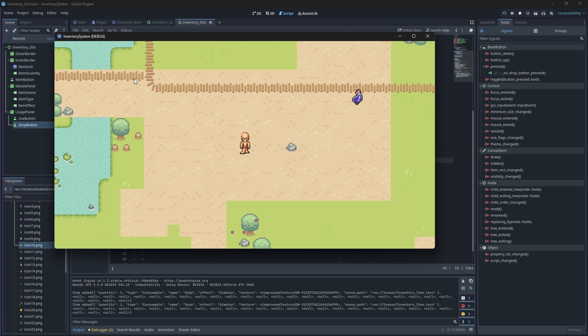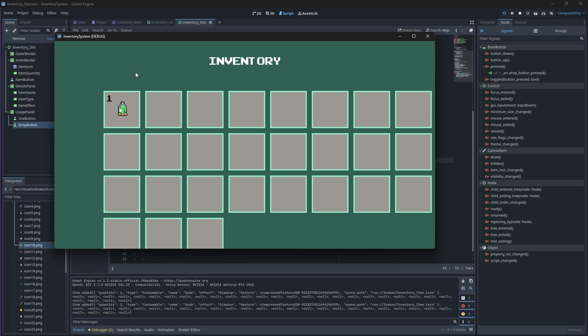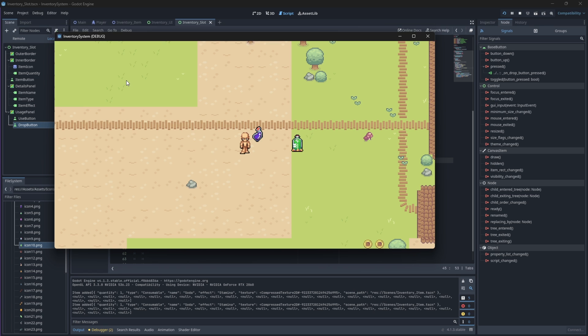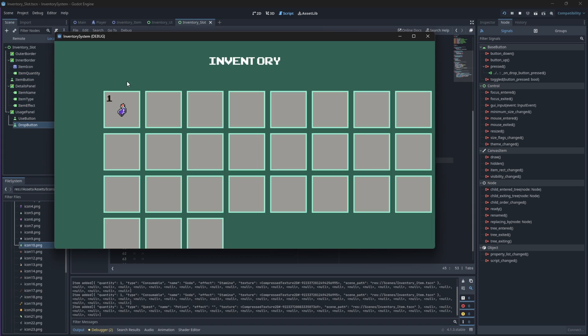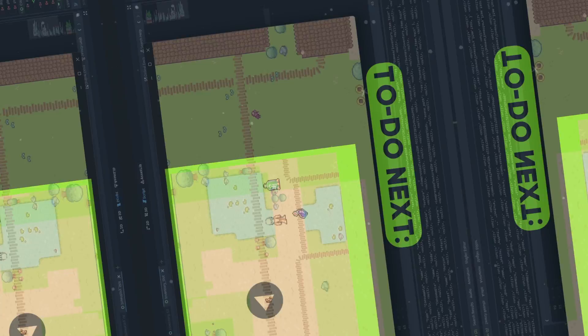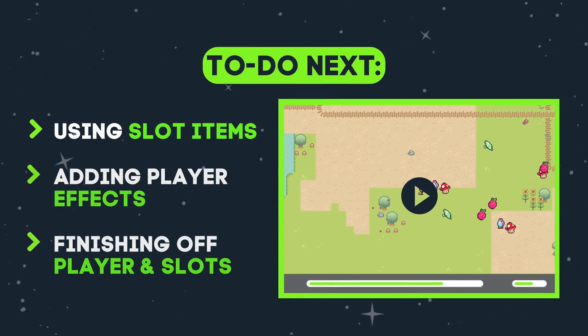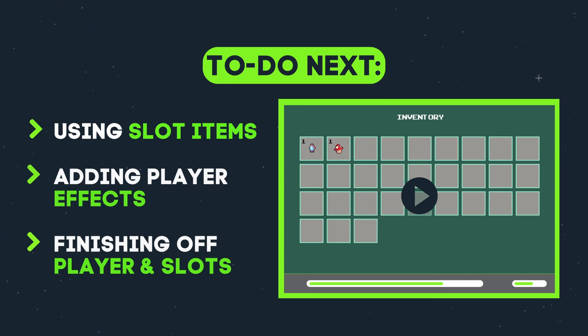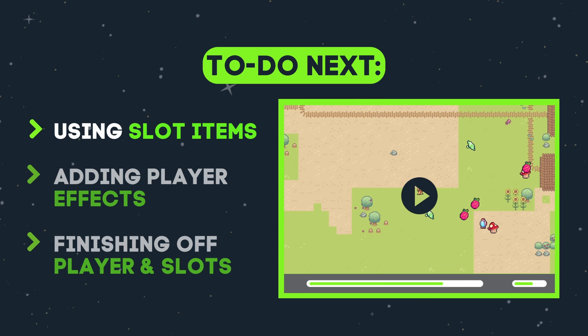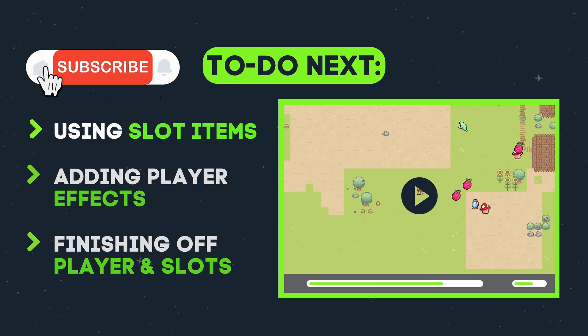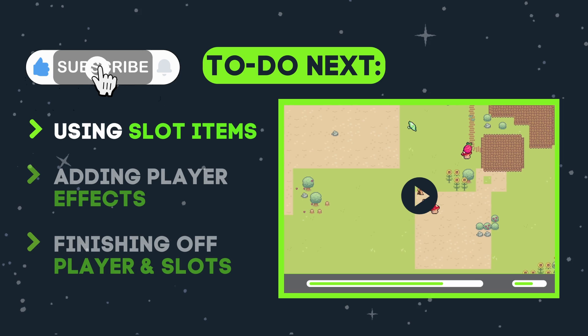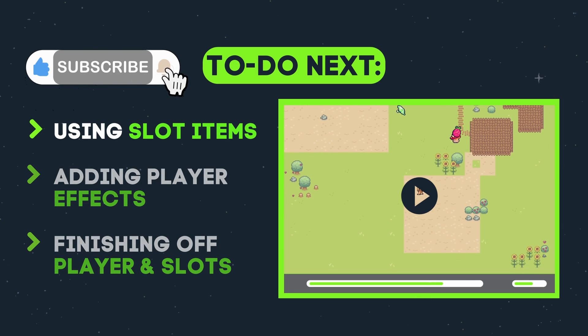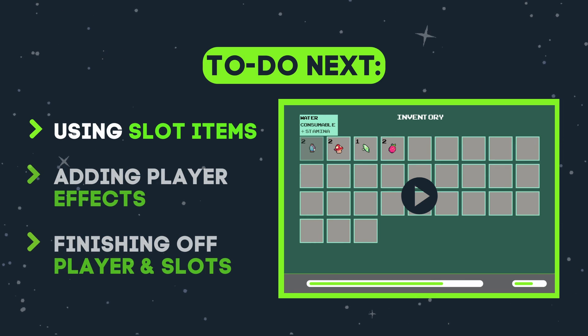Now, if we run our scene, we should be able to pick up and drop our items back into the world. Our items should also not overlap with each other. That is it for our slot component for now. In the next part, we will focus on our player component again as we finish off our functionality to actually use our inventory items. That is all for now, and I hope to see you in the next part.